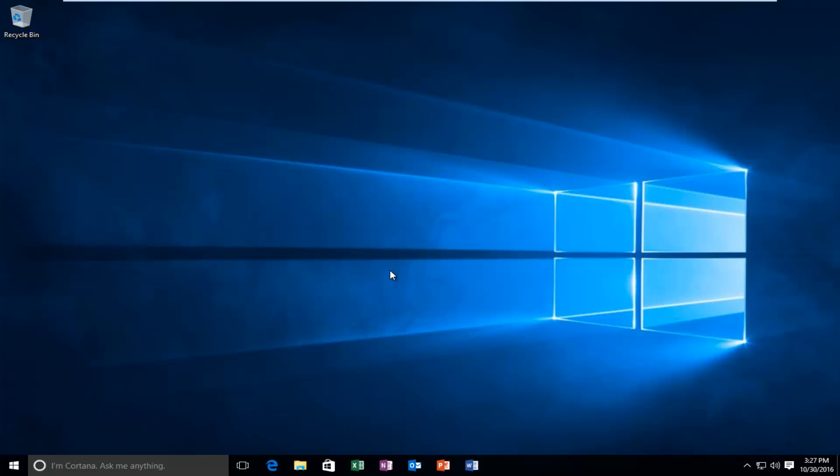Today I'm going to be going over how to hopefully resolve a delay when you're right clicking on an item or file or folder on your Windows 10 computer.